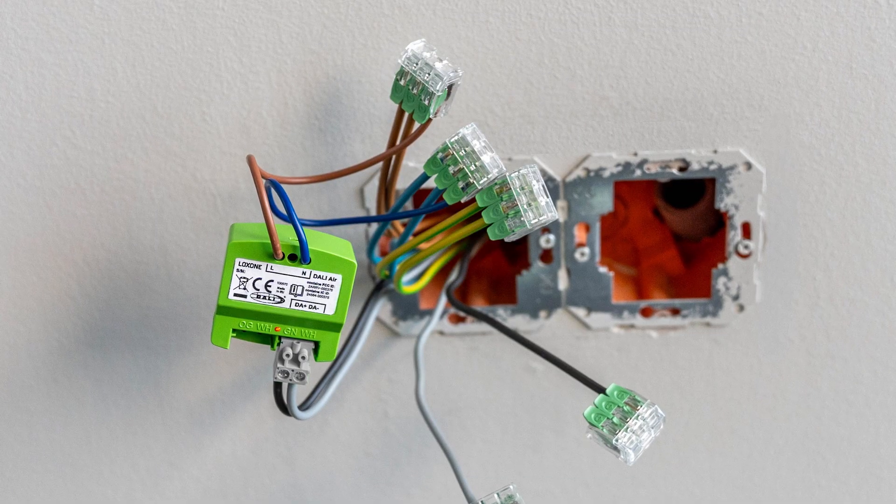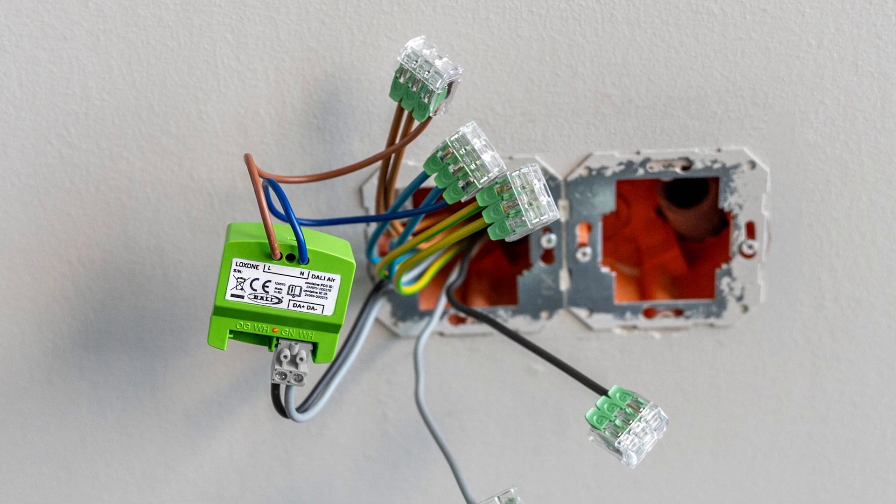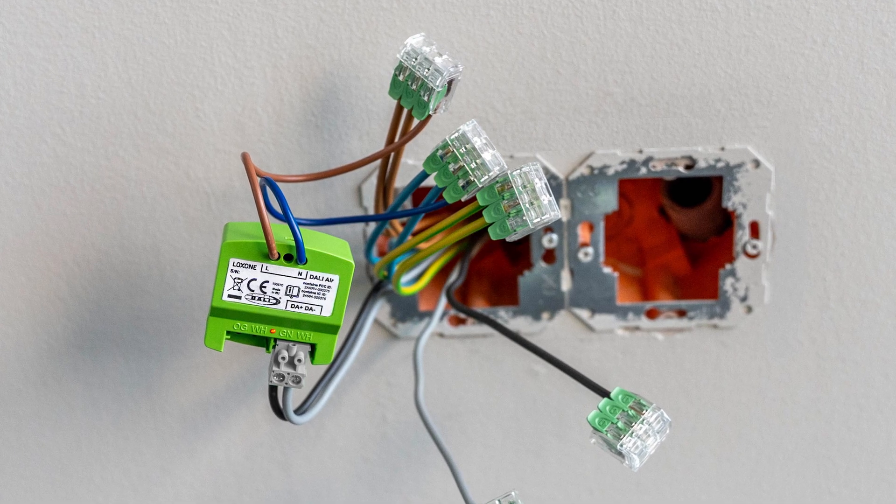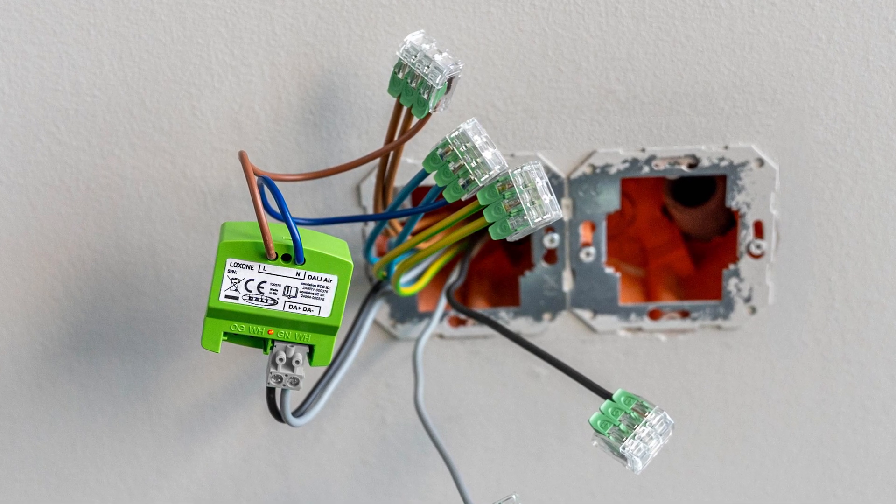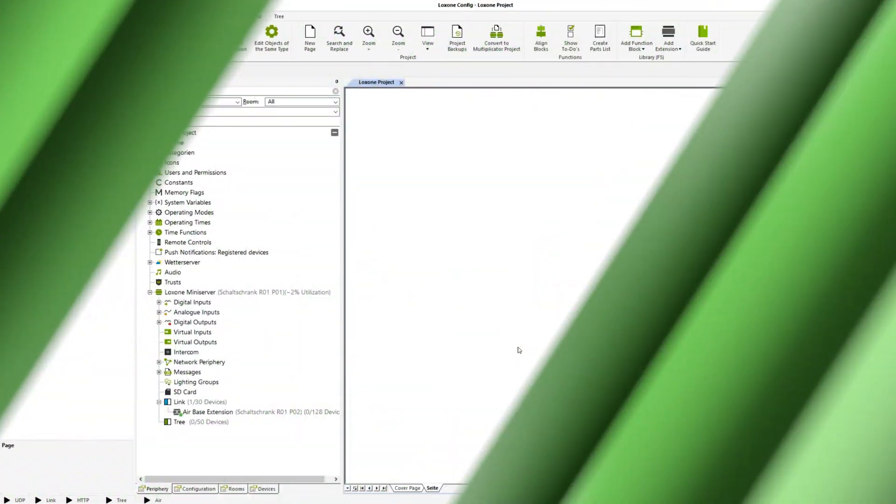If the LED flashes orange, the device has already been taught in once and no connection to the airbase can be established anymore. To reset the device to the learning mode, you have to briefly interrupt the power supply.